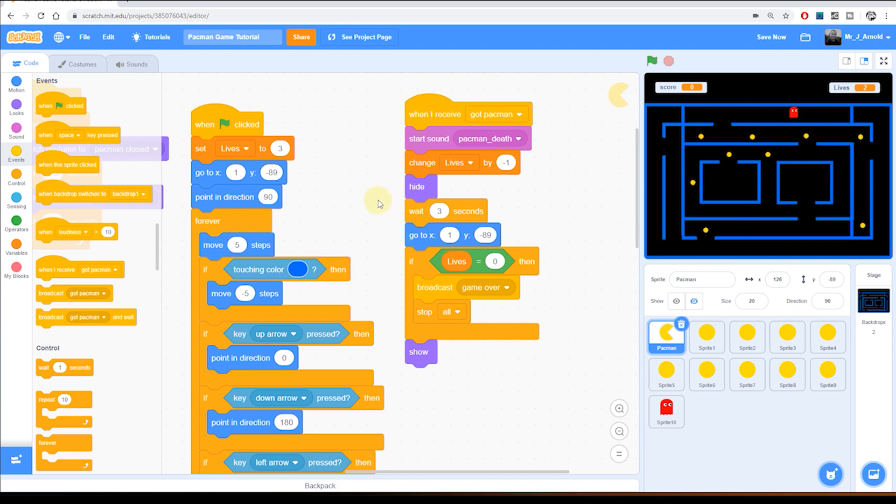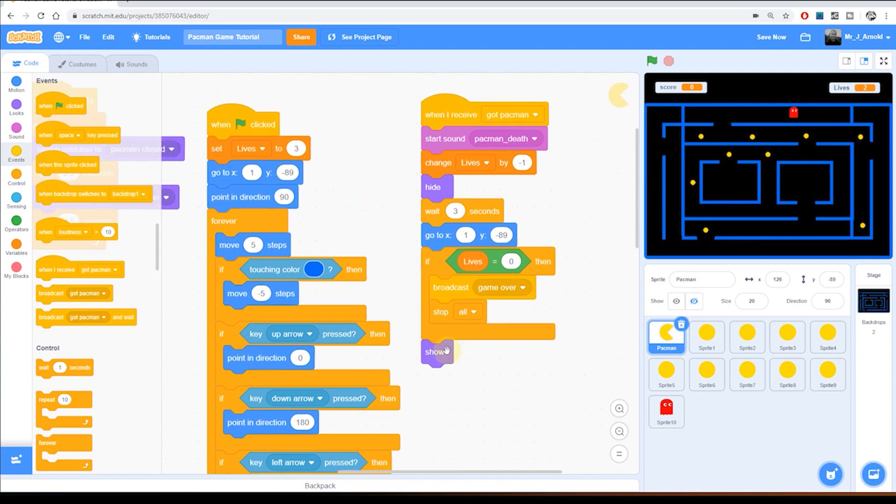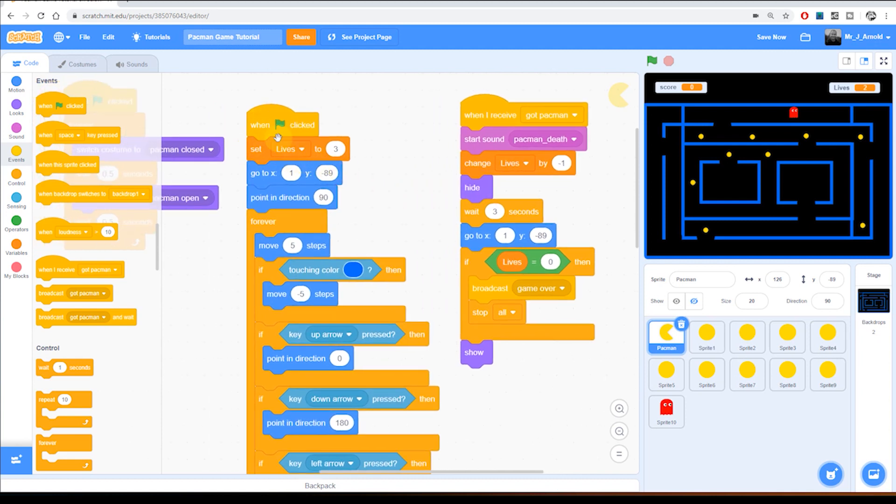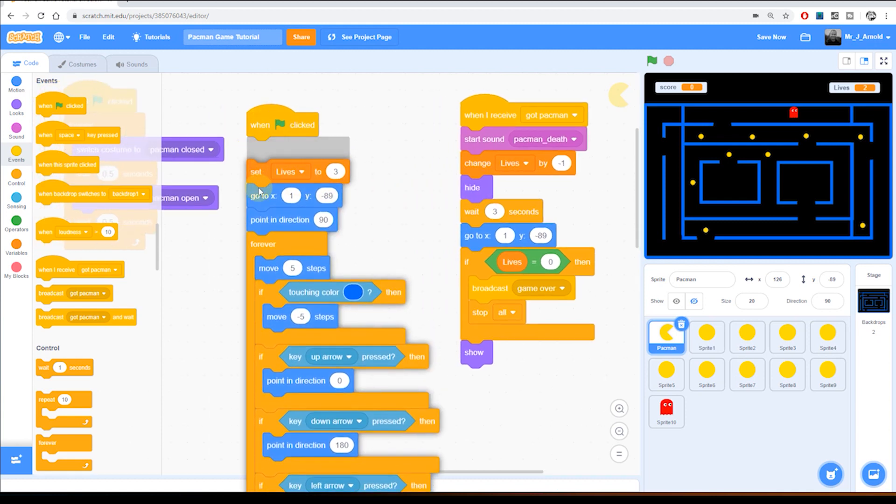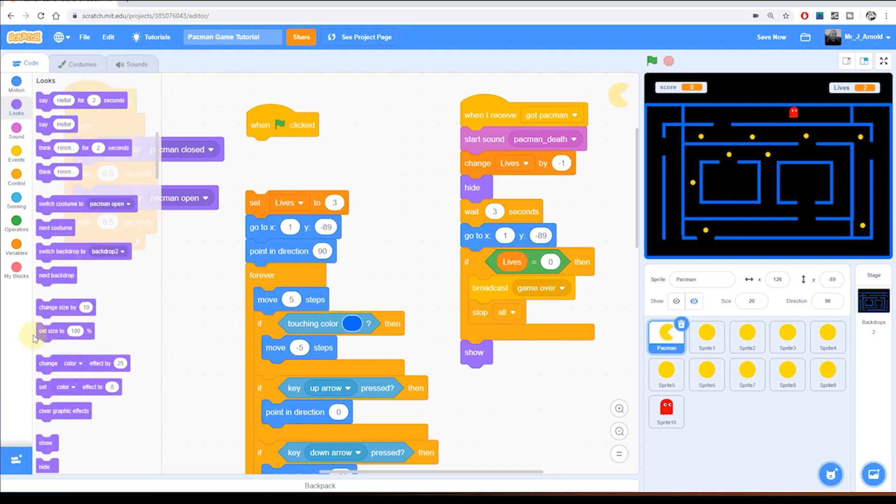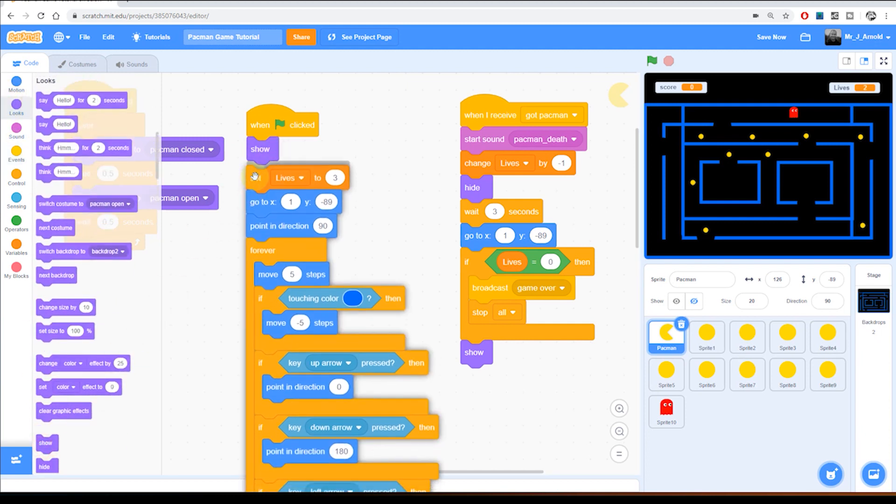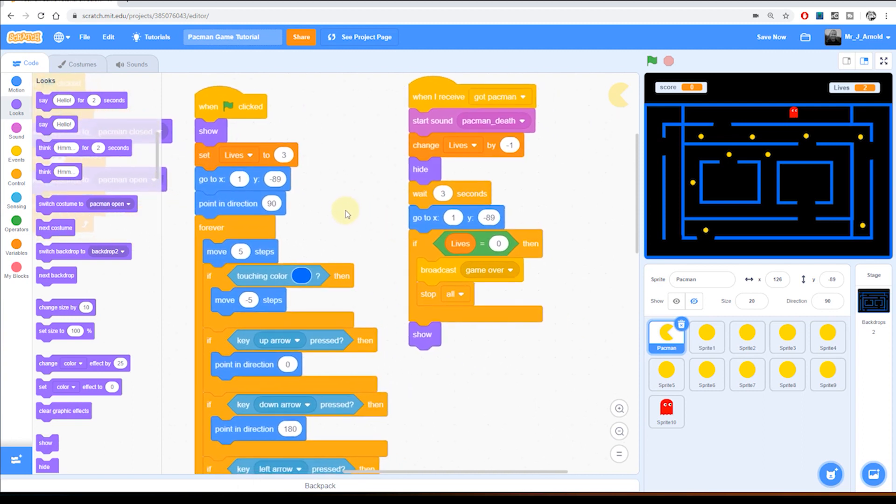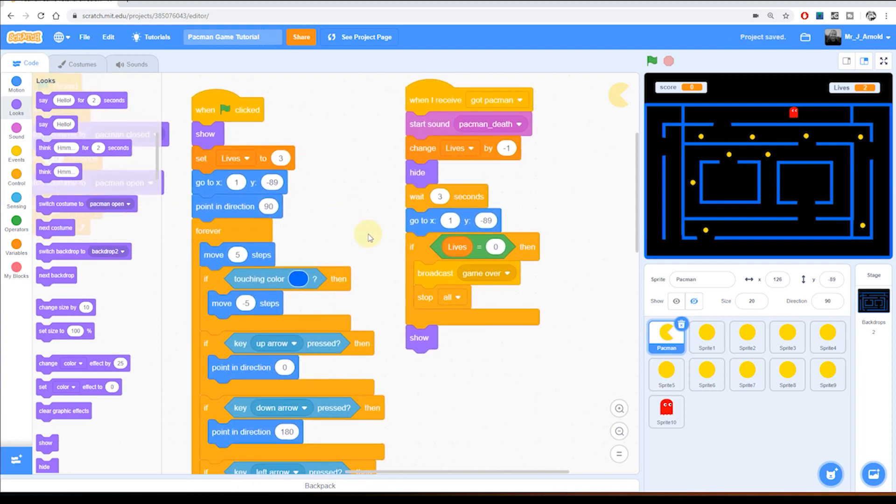So we need to make sure if we ever have a hide block in the code for a sprite that somewhere right after the green flag we also put back a show block, just to make sure that that character doesn't end up spawning invisibly next time.